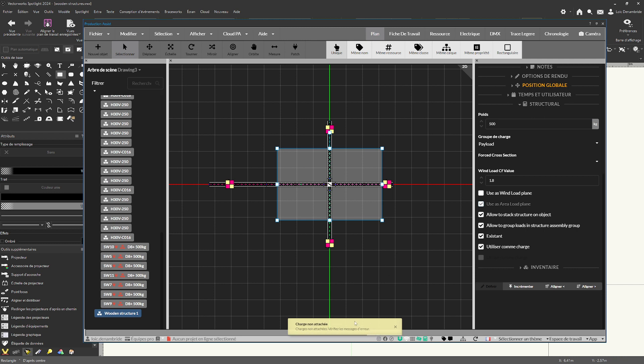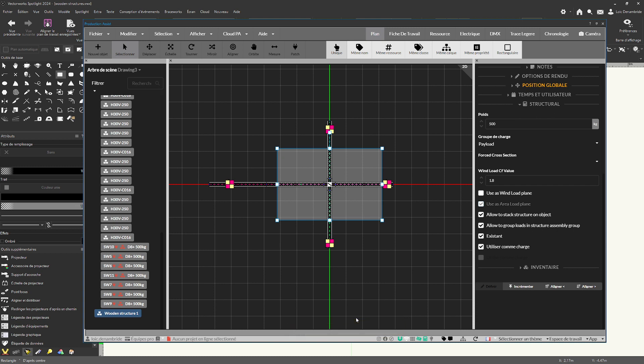And you can see just here production assist notified me that the charges are not linked. It's normal. Because why? Because my trusses in my house has a height of 5 meters. And my wooden structure not have this height. To now finalize, let's go back to Vectorworks Spotlight.